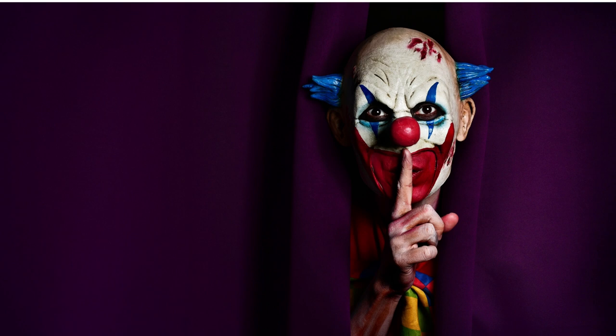The first victim was discovered on the outskirts of town, a grotesque smile carved into their lifeless face. Panic gripped Ravensworth as the realization set in. Crimson Grin had returned.